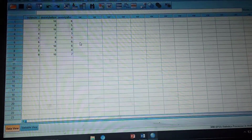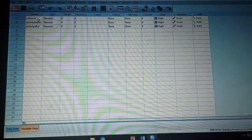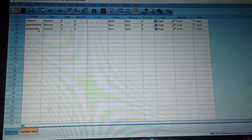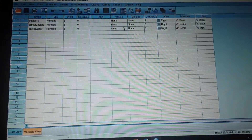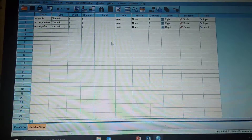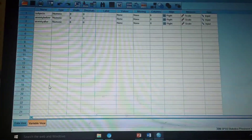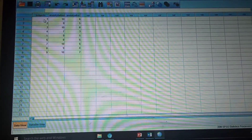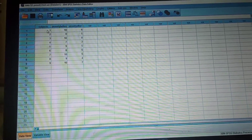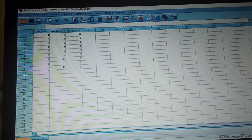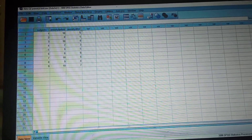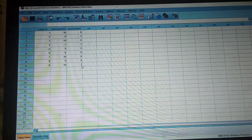First, we will enter the data in SPSS. In the variable view, we will enter the variables: subject, anxiety before, and anxiety after. We don't give values to any of the scores because we have no grouping variable — we don't have independent samples. In data view, we enter the serial numbers of all nine subjects, then pre-test scores in the anxiety before column, and post-test scores in the anxiety after column.